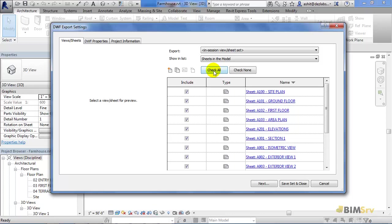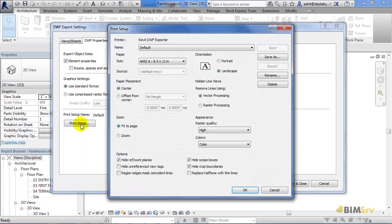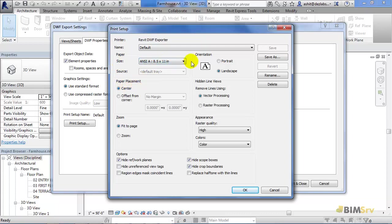Let's now switch to DWF Properties tab. Here, it is showing me the export object data and the graphic settings. It also has an option of Print Setup, and as I click on it, this dialog box opens, which allows me to set up the paper size, paper placement, orientation, and other options that you normally have when you are printing a sheet. The only difference this time will be that we will be printing a digital one.